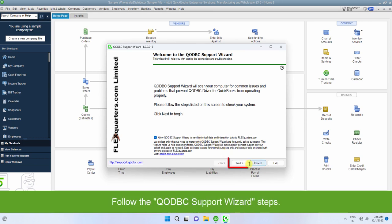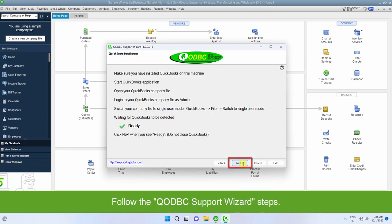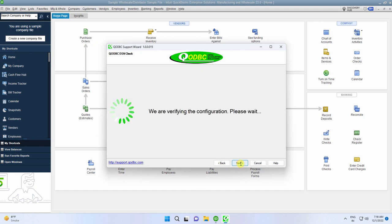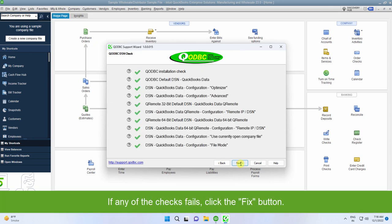Follow the QODBC support wizard steps. Click the Next button. If any of the checks fails, click the Fix button.